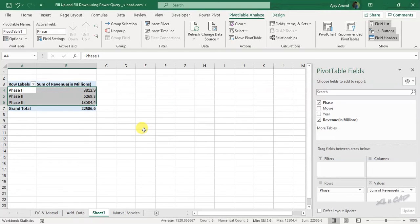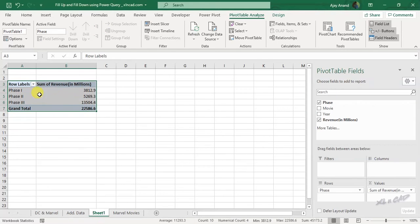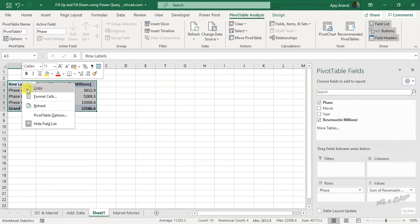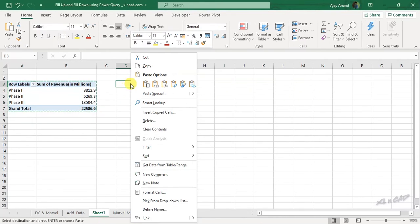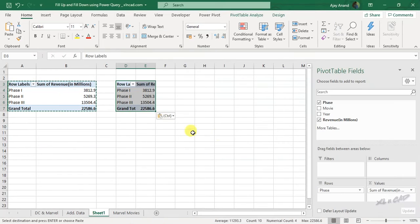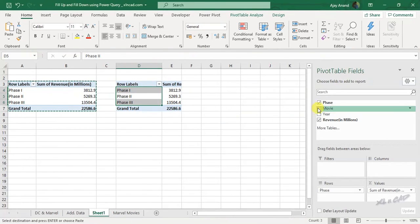For the second report which contains the year-wise revenue, copy this pivot table. Paste it here. Unmark the checkbox for phase.